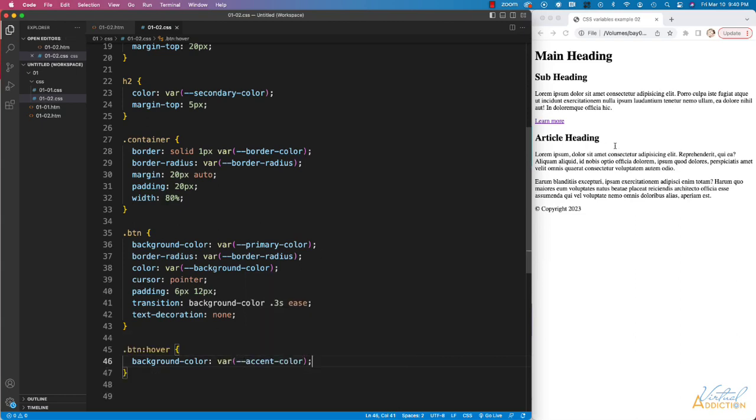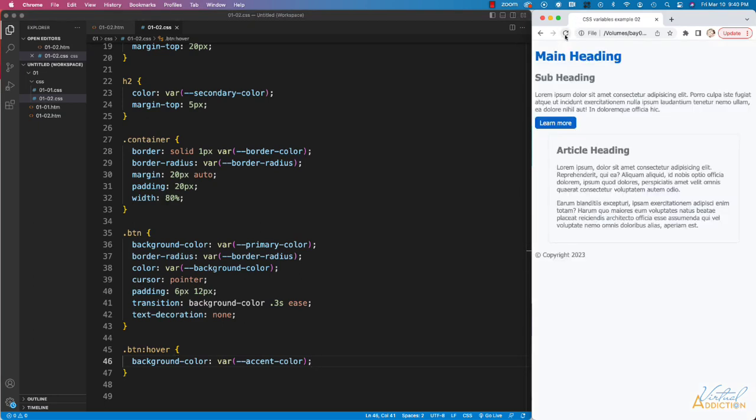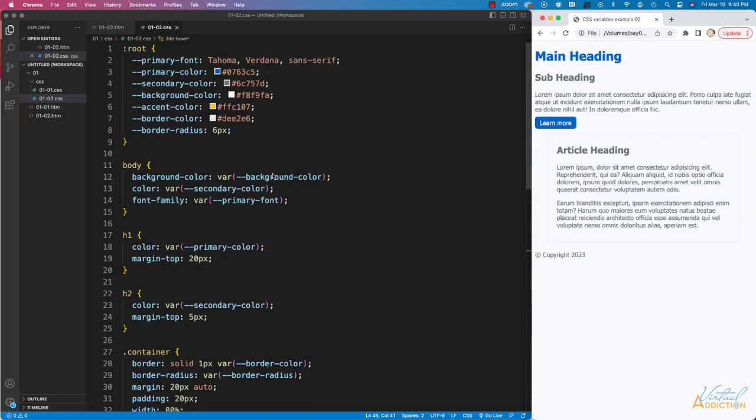Let's give this a save, and if we refresh our page, you're going to see that all of the changes that we've specified are showing up on the page, and many of the properties are being controlled by our variables.